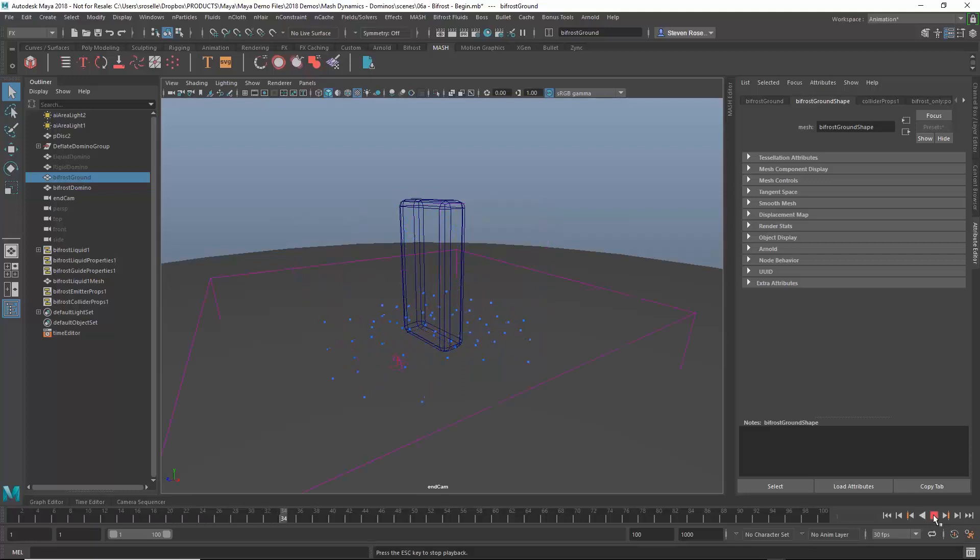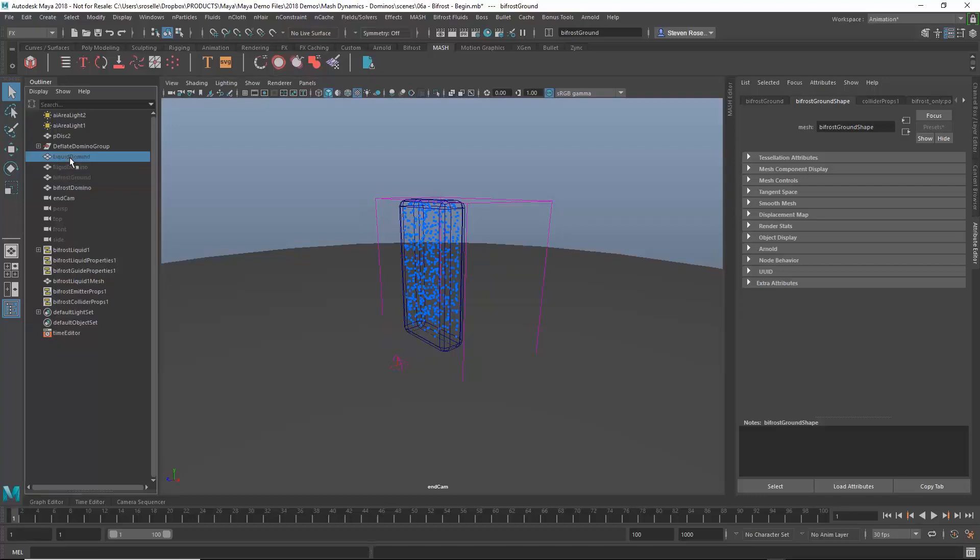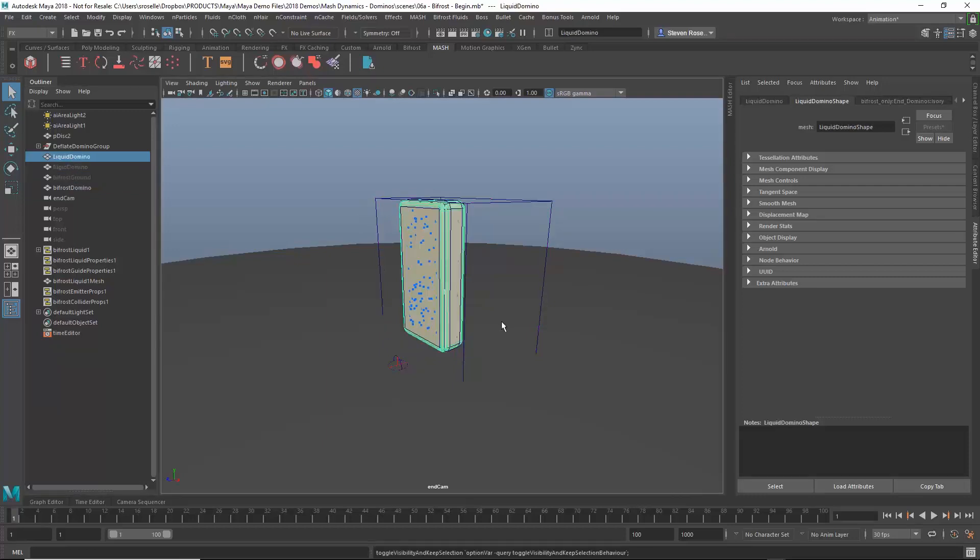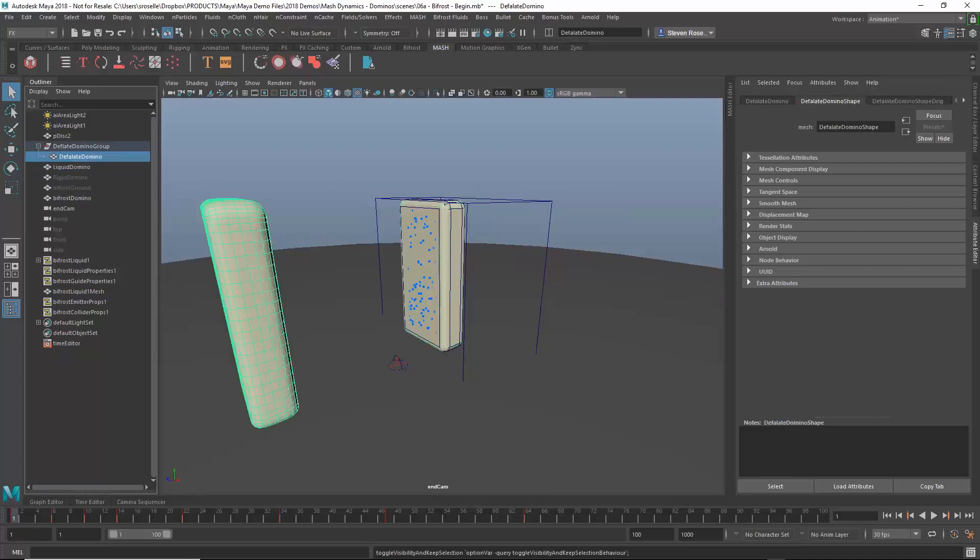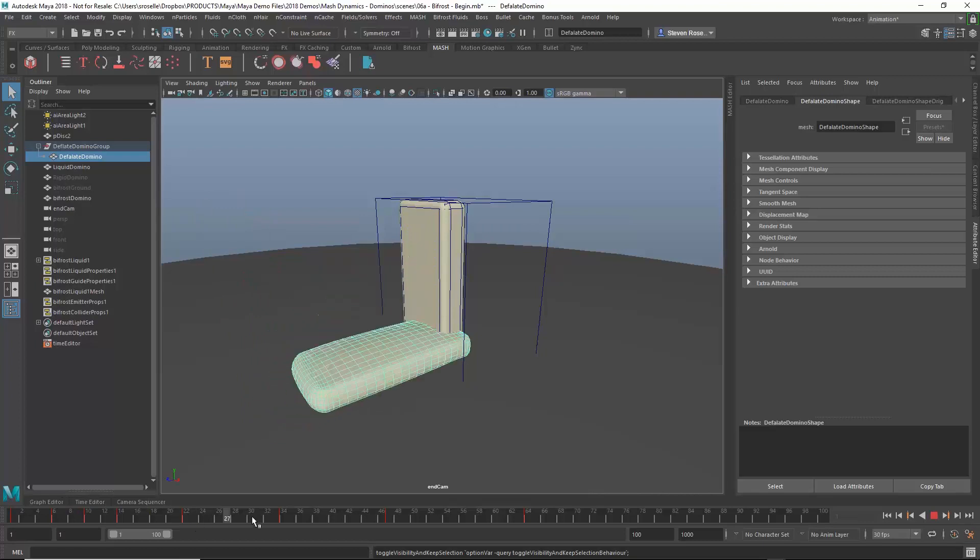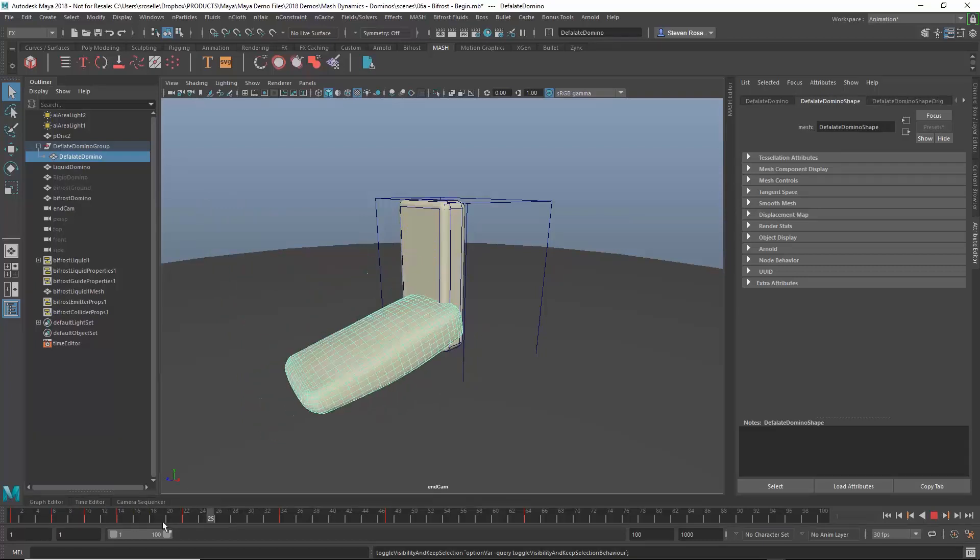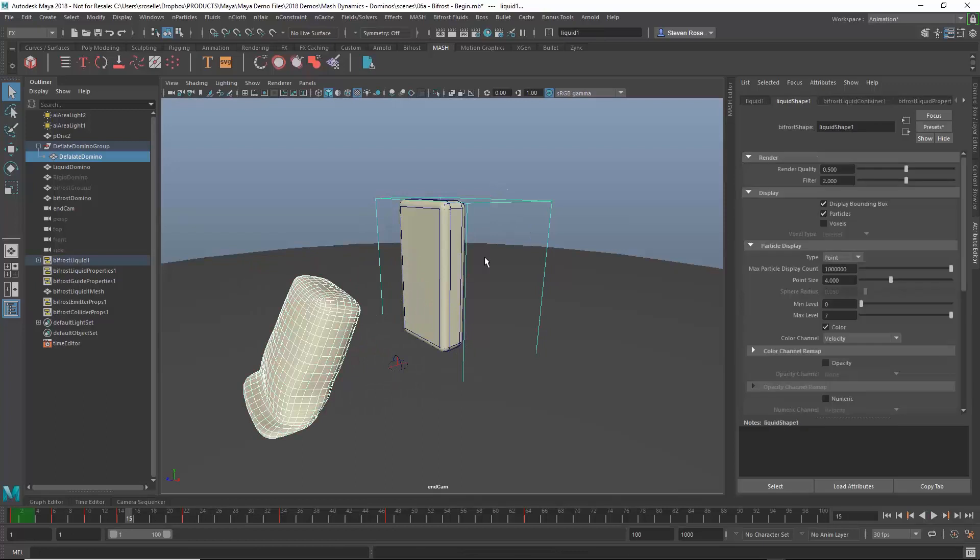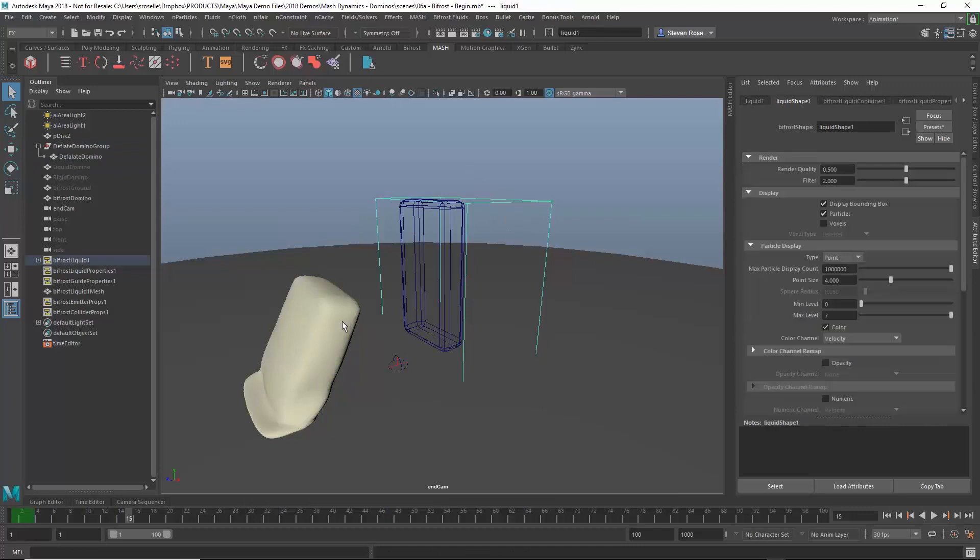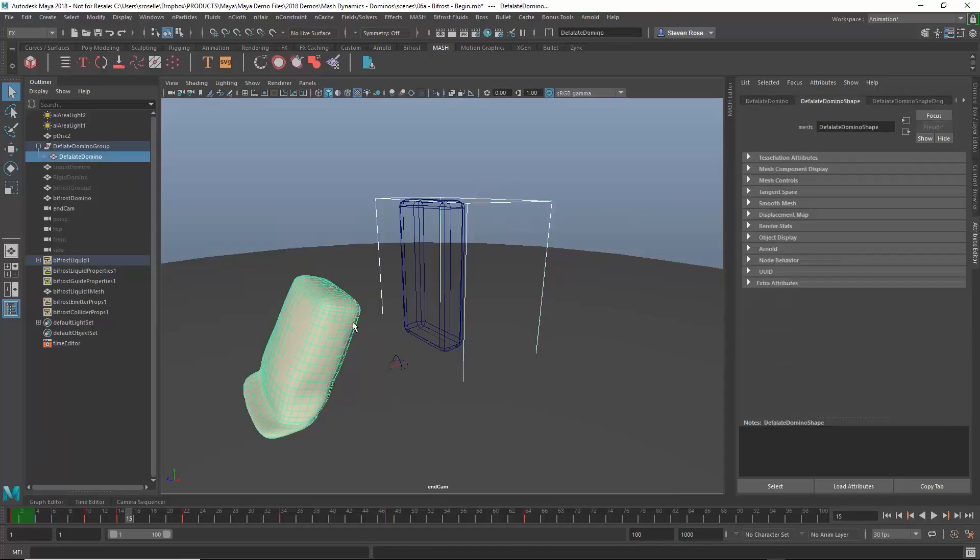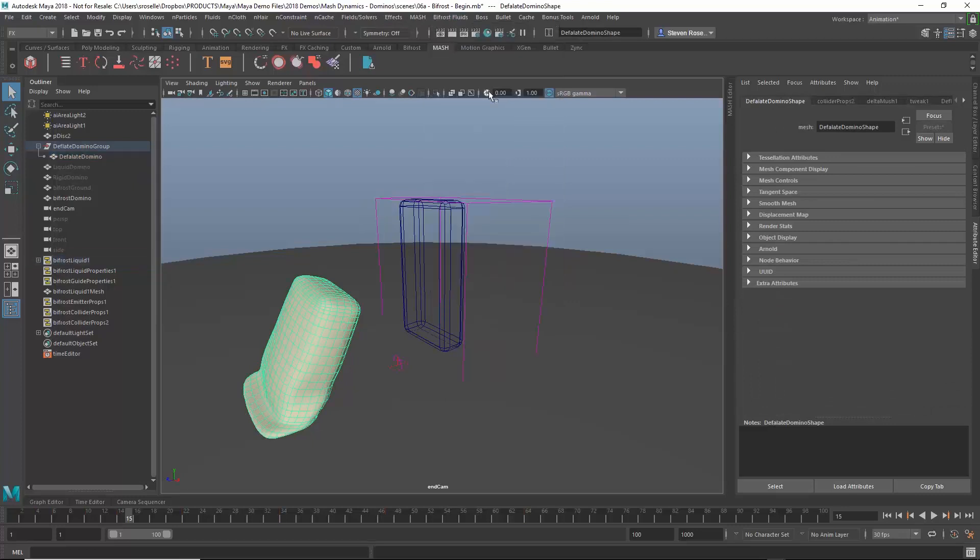So I've got the beginnings of a liquid simulation. It's very primitive at this point. I might want to also go in and incorporate that other domino. Let me bring in the other liquid domino. Let's bring in the deflate domino, rather, this one. This is actually the original cache for that cloth solve that I did before. I can scrub that. I want to use that as a collision object. So that's no problem. I basically just go in and select the Bifrost object, shift-select the collision, and then I just go in here and say add collider.